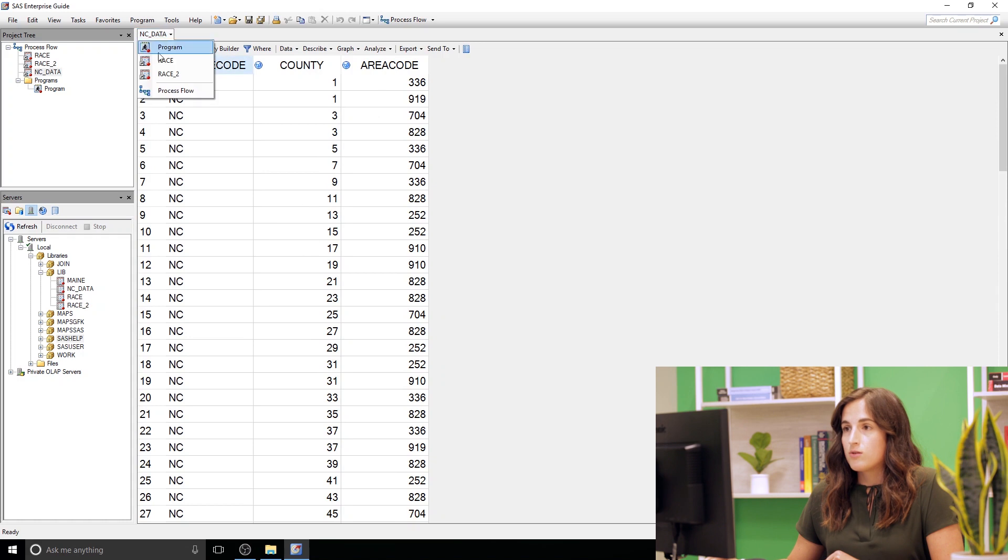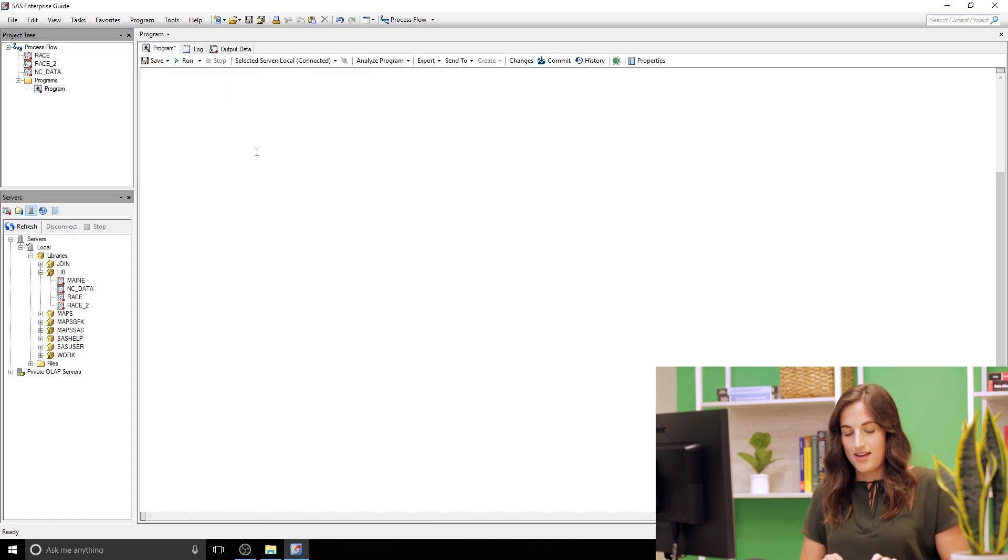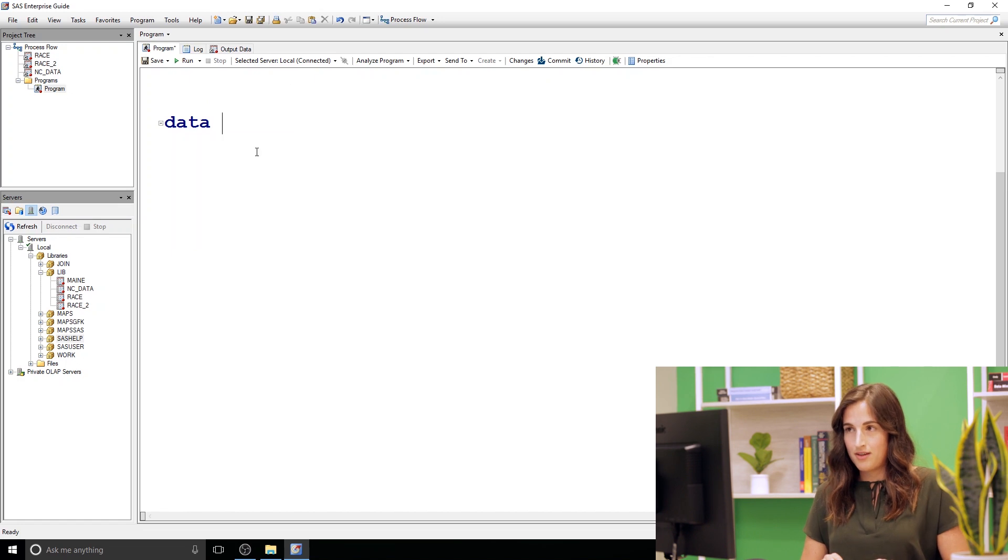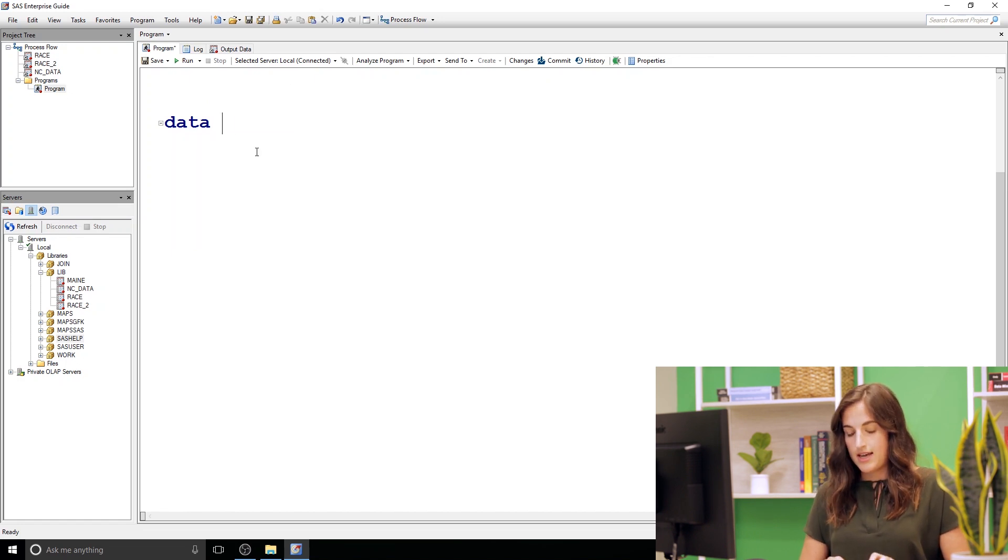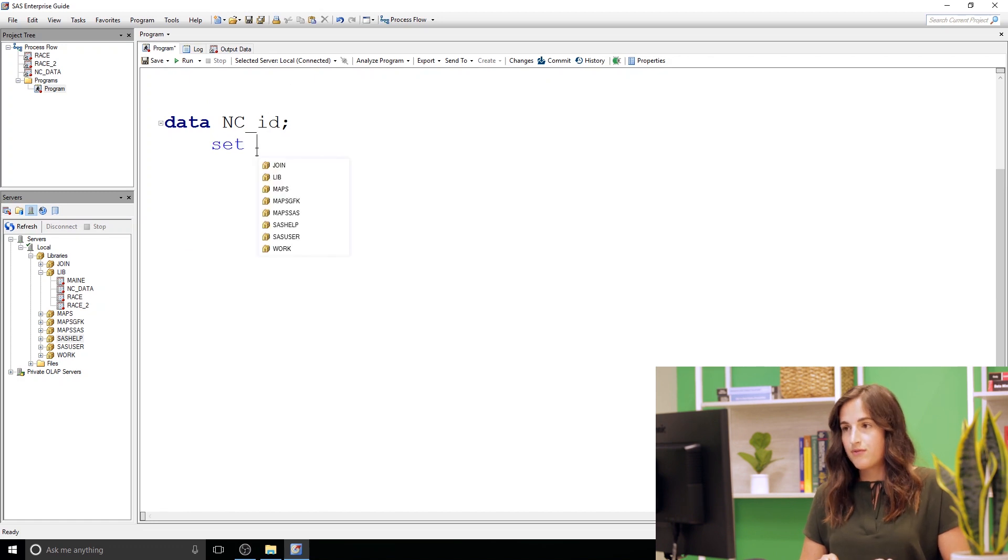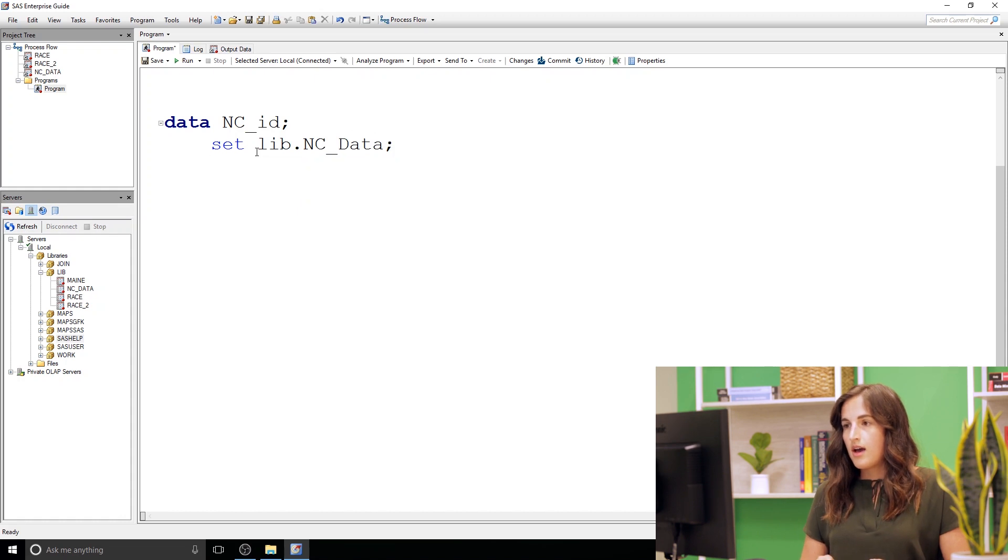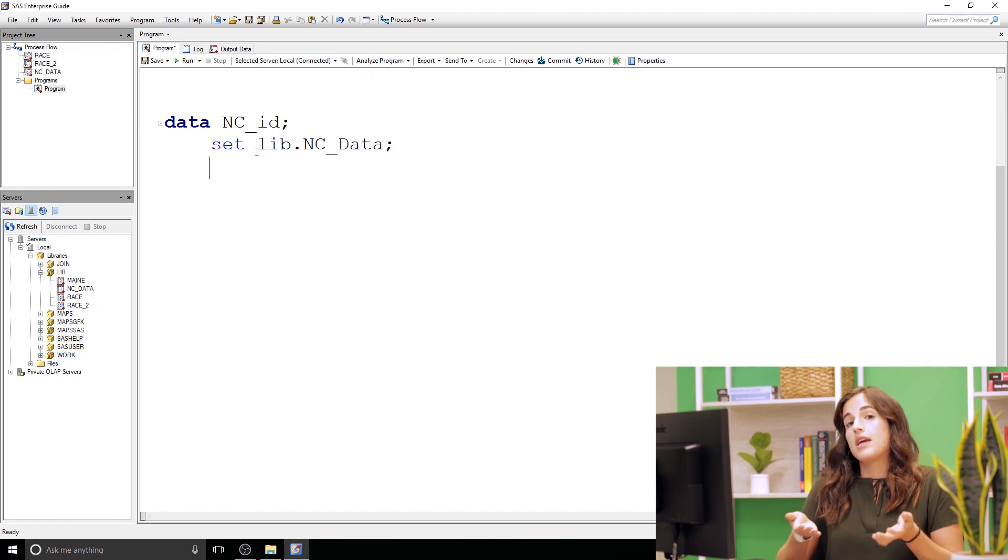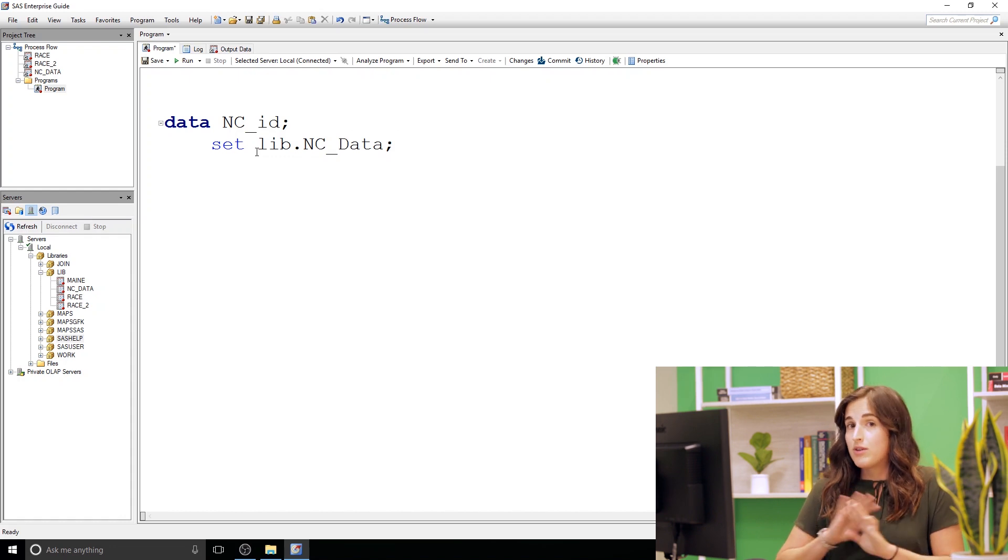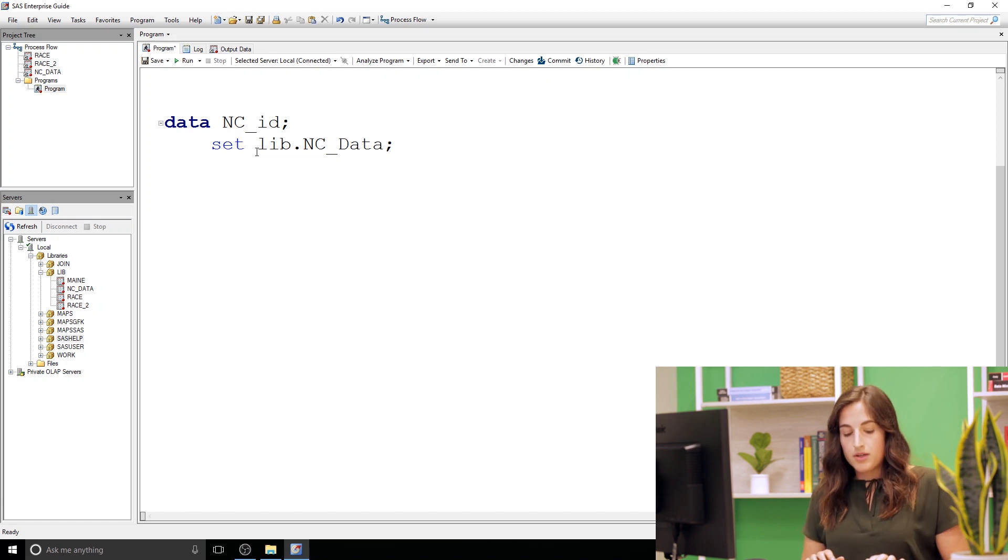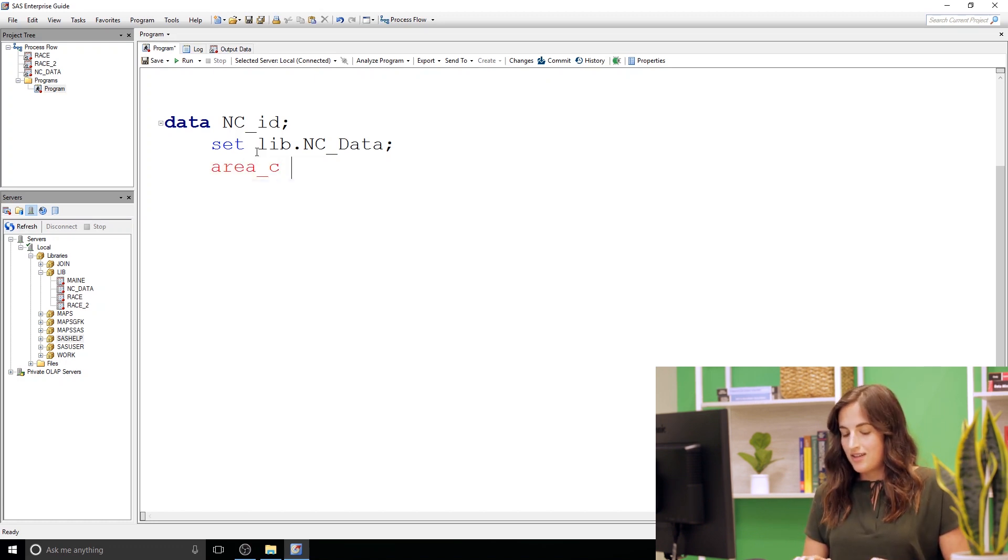All right, I'm gonna start a data step. I'm gonna create a new data set, NC ID. I'm pulling from the NC data data set. And then let's create our two character columns. So you can rely on SAS to do conversion but I would never recommend it. It's always good to explicitly do the conversion yourself. So I'm gonna do area underscore C and convert that one to a character column.